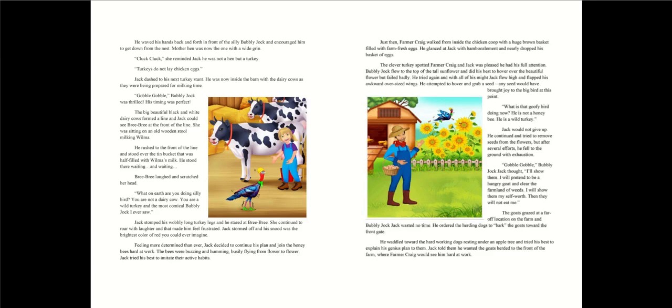He tried again and with all his might, Jack flew high and flapped his awkward, oversized wings. He attempted to hover and grab a seed. Any seed would have brought joy to the big bird at this point. What is that goofy bird doing now? He is not a honey bee. He is a wild turkey. Jack would not give up. He continued and tried to remove seeds from the flowers. But after several efforts, he fell to the ground with exhaustion. Gobble, gobble! Bubbly Jack thought, I'll show them I will pretend to be a hungry goat and clear the farmland of weeds.